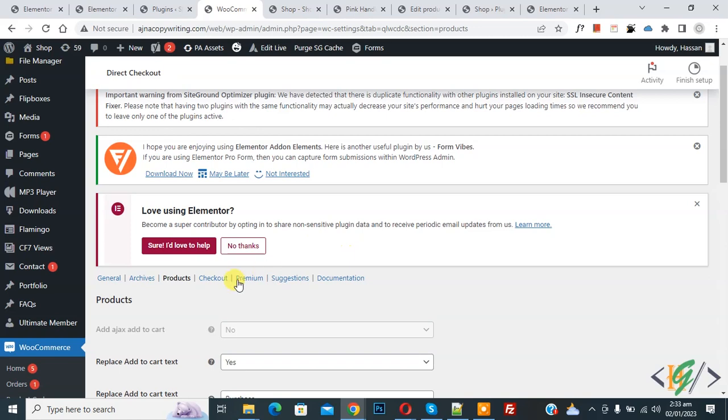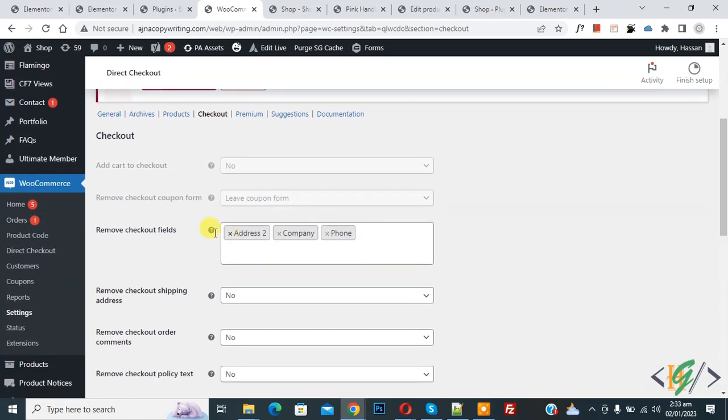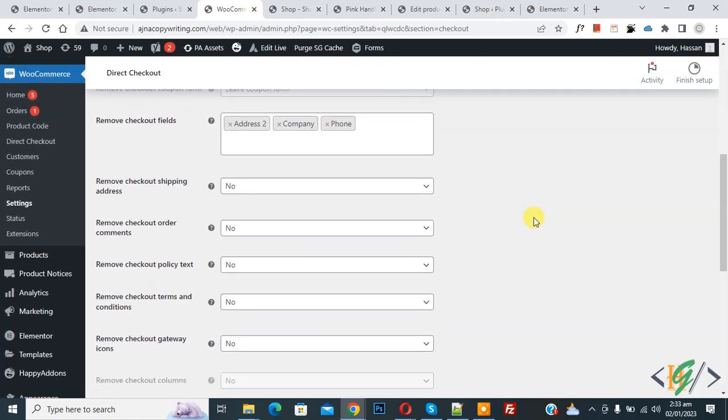Now you see Checkout, so click on it. Now scroll down, you see 'Remove Checkout field'. So if you want, you can remove fields according to your requirement, and then you see different options.